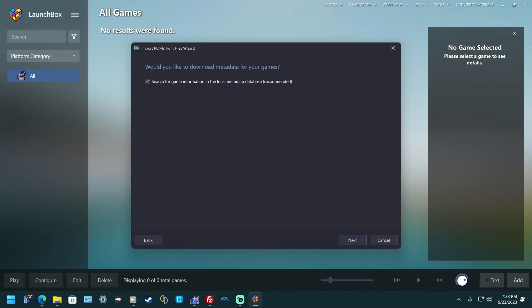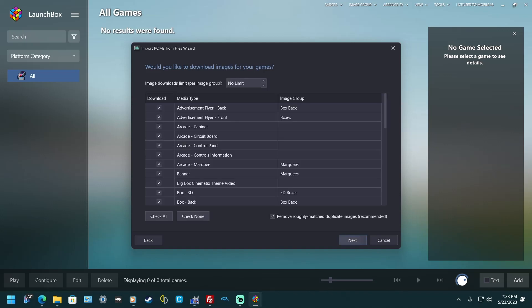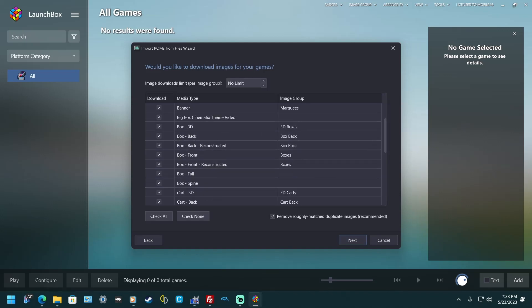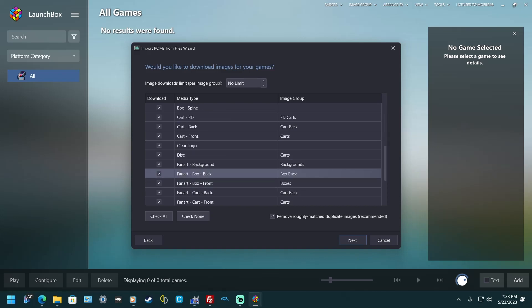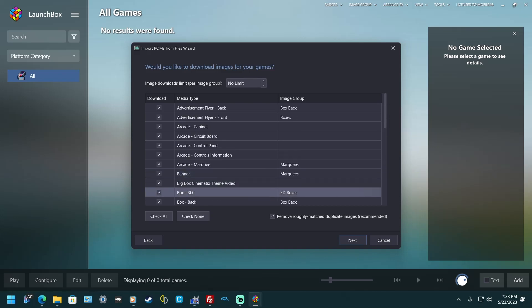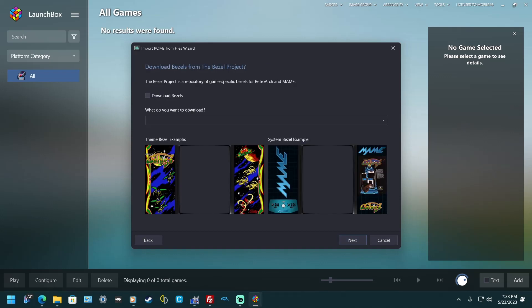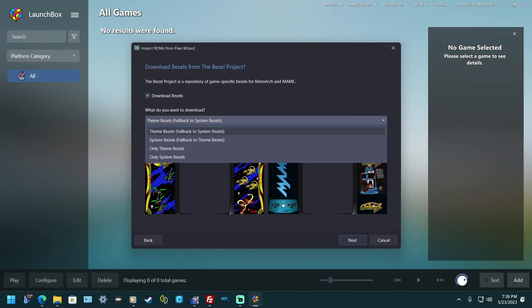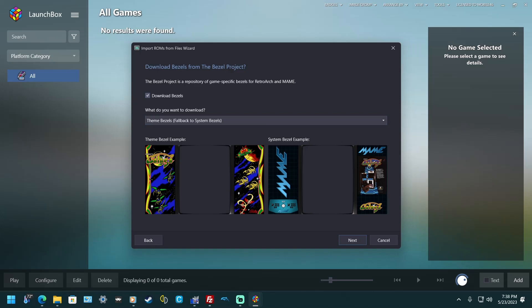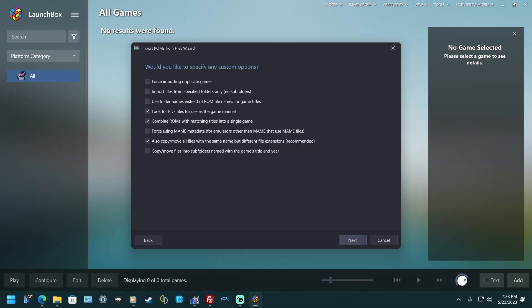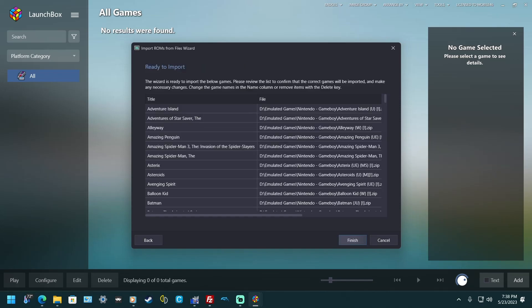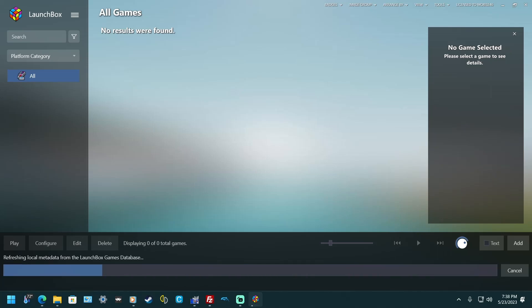Hit copy, then next. You can select what metadata and media you want but I'm going to select everything. It's going to take a bit — hit next. You can set these up for MAME if you want the different bezels, but I'm not going to do that. Hit next, leave the next screen alone, hit next, then finish, and now we wait for that to get done.